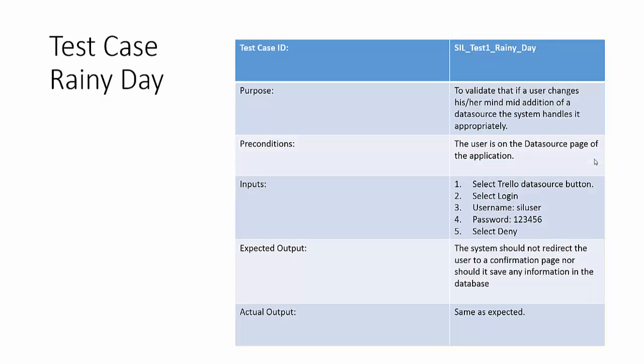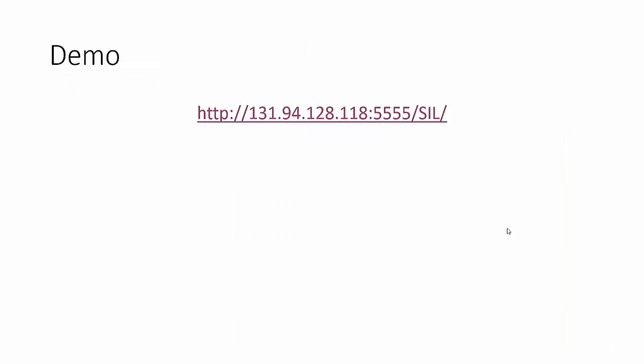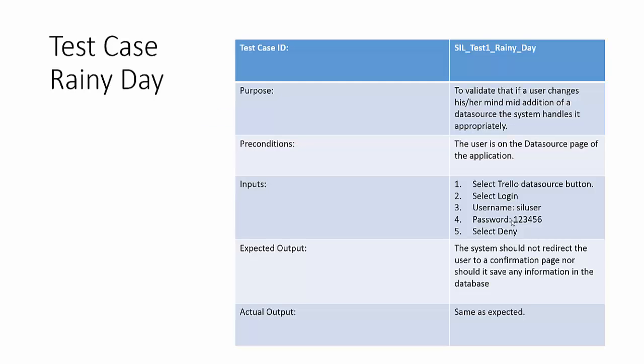In terms of a test case for rainy day scenario we're taking the same scenario from before except now we want to validate that if a user changes his or her mind mid addition of a new data source that the system handles it appropriately. Preconditions: the user's on the data source page of the application, again they select the data source button, they select login, they input their username and the password but at the end instead of hitting allow they hit deny. What's expected of the system is that it should not redirect the user to a confirmation page nor should it save any information in the database and indeed that is actually what happens.